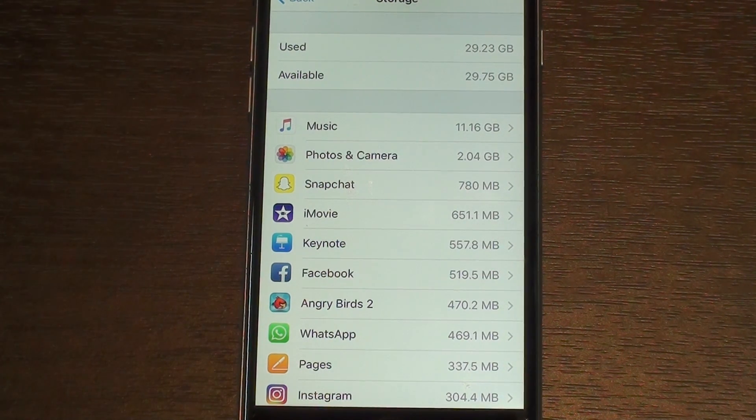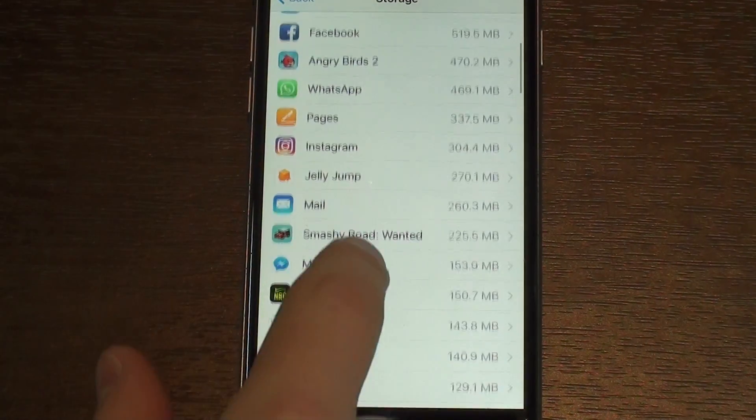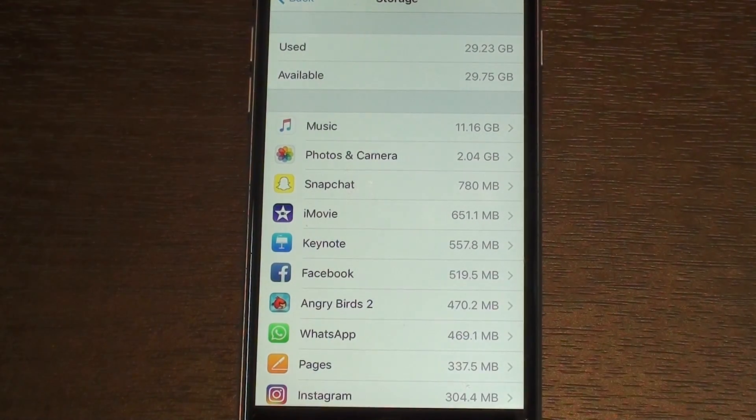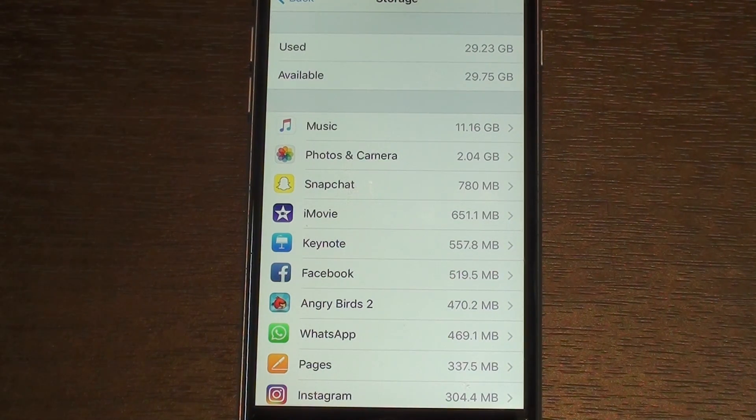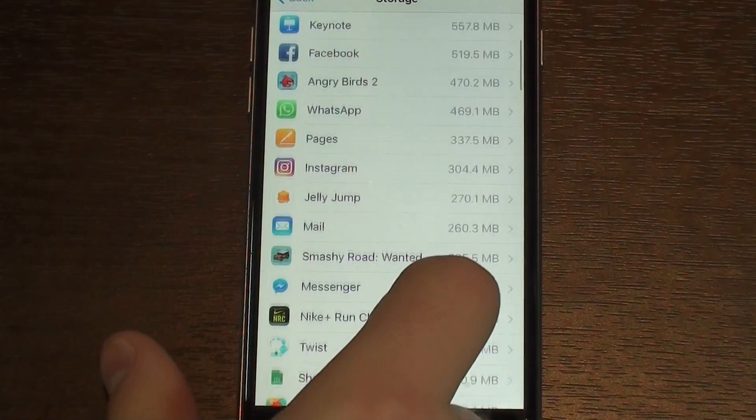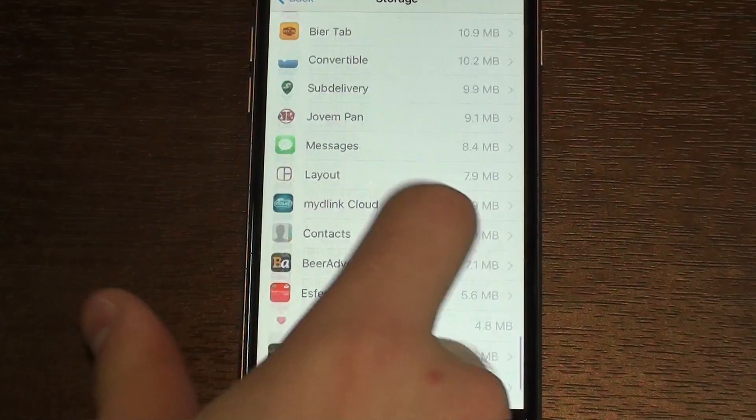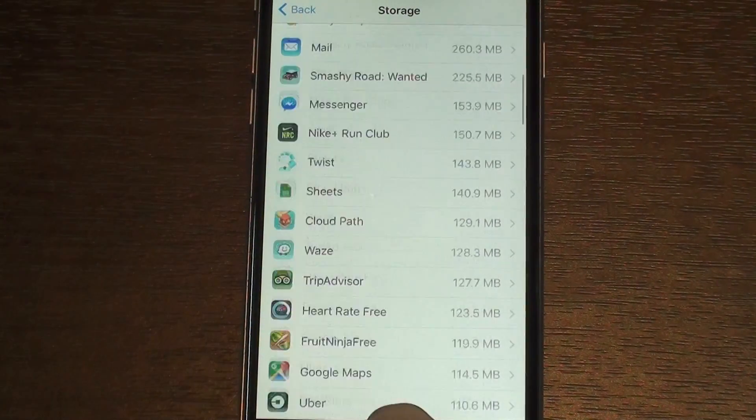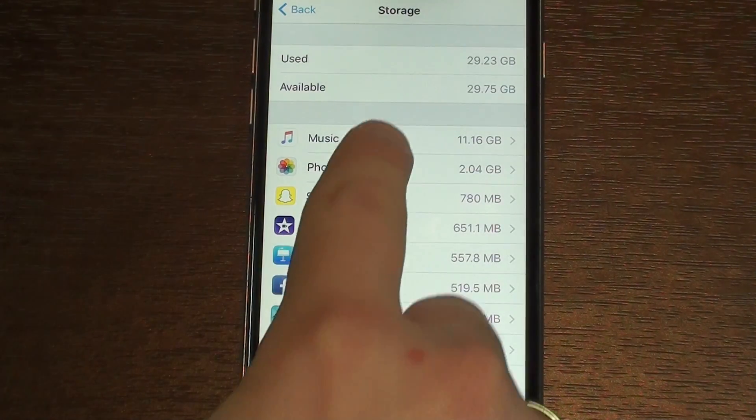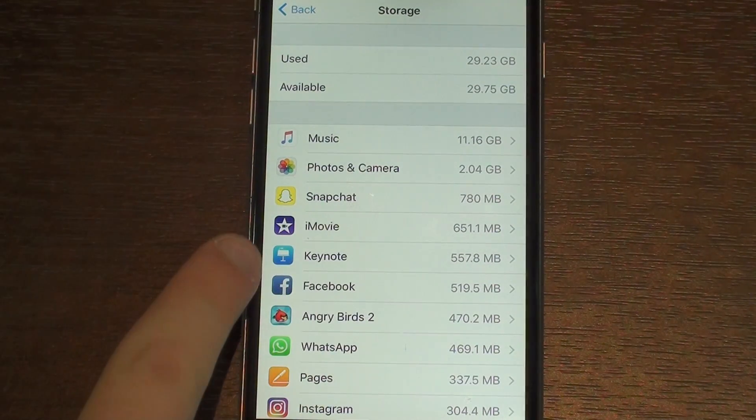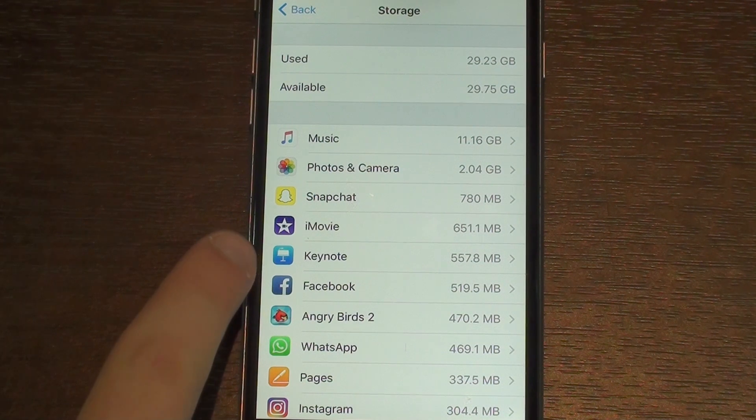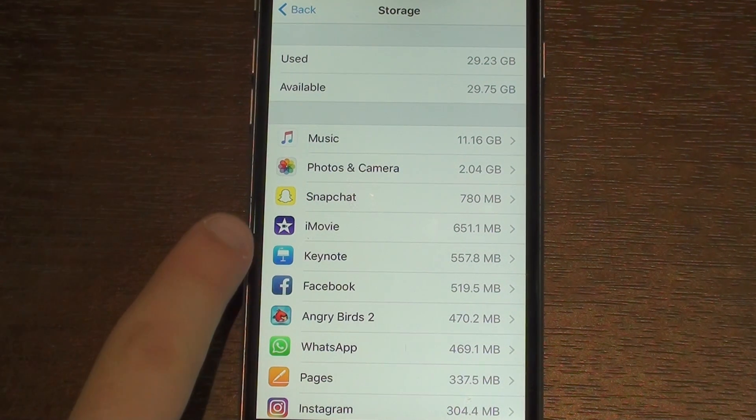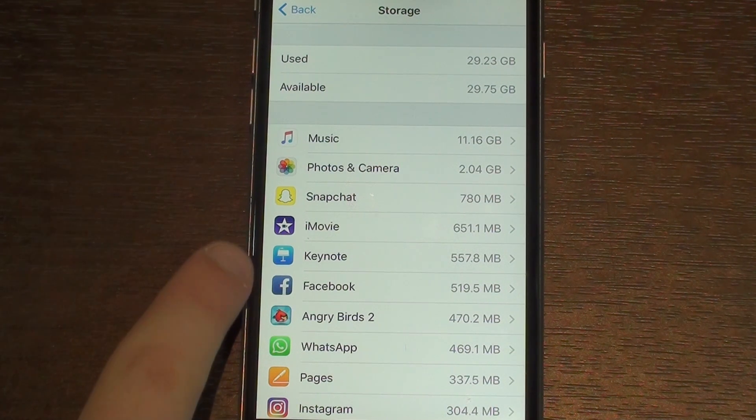Tip number three is delete unnecessary apps. I have loads and loads of apps as you guys can see right here in this list, from the one that uses more storage to the one that uses less. For example, I have an app like Keynote. I never use it; I just downloaded the iWork file because it was free.